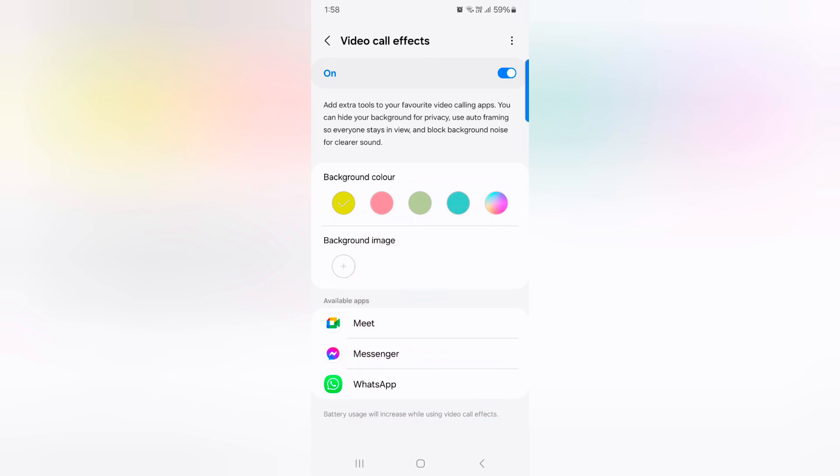Tap on background image. Tap on the plus icon to select a photo from your phone gallery as a video call background for a specific app.